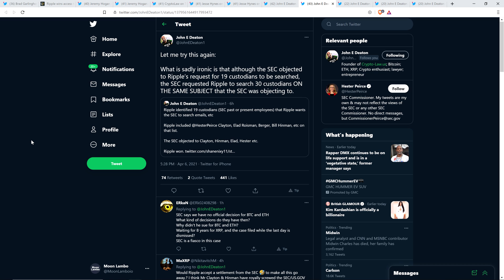And then John Deaton also shared the following. Ripple identified 19 custodians, so this would be SEC past or present employees, that Ripple wants the SEC to search emails for, etc. Ripple included SEC Commissioner Hester Peirce, then SEC Chairman Jay Clayton, then there was Elad Roisman, Berger, Bill Hinman, etc. on that list. The SEC objected to Jay Clayton, William Hinman, Elad Roisman, etc. Ripple won.